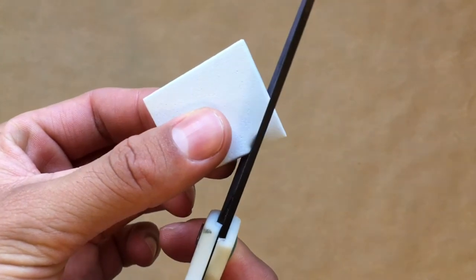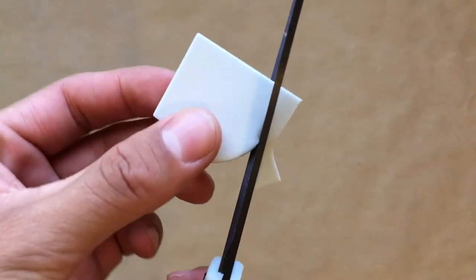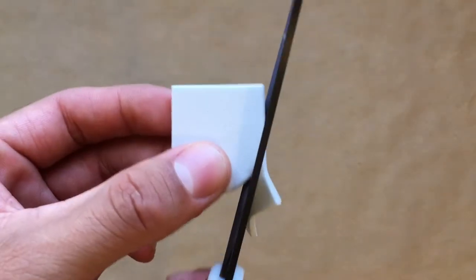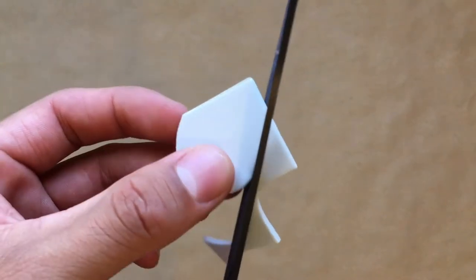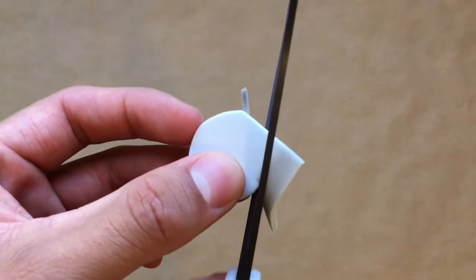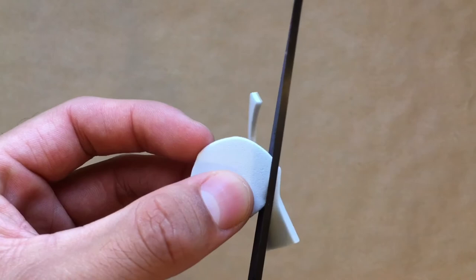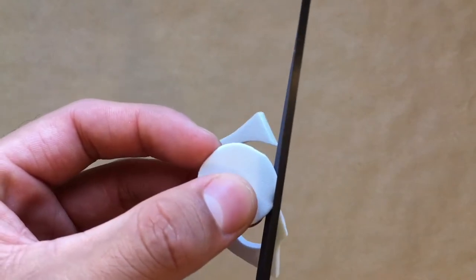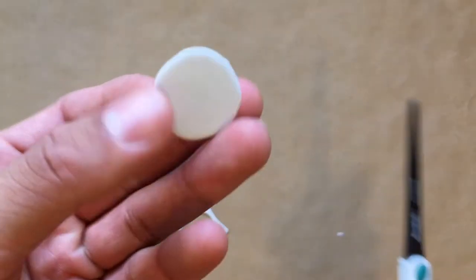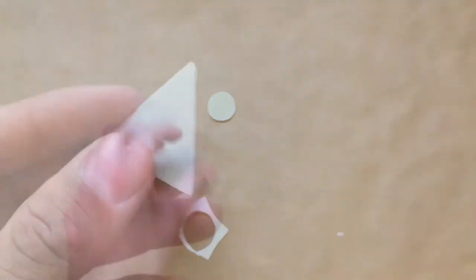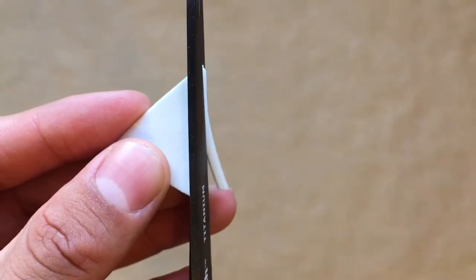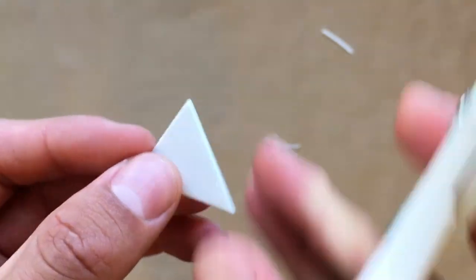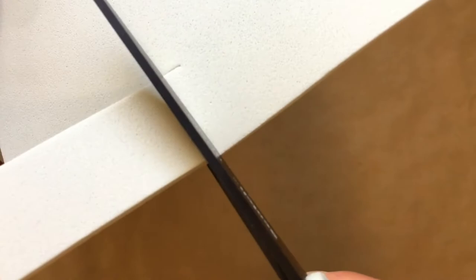I found that if I rotate my foam while keeping my scissors steady, I tend to have more control over what I'm cutting. Let's speed this up a little.